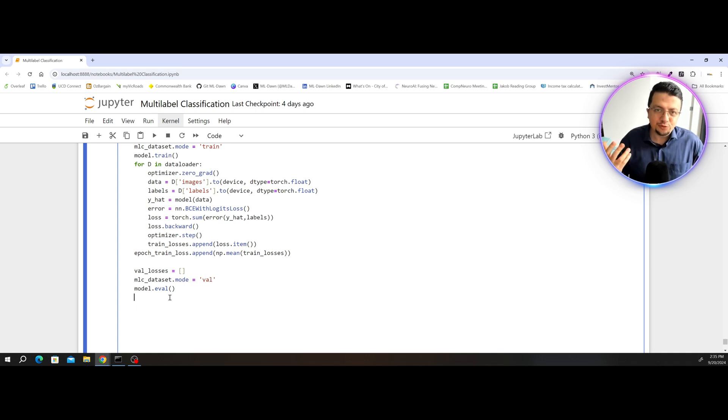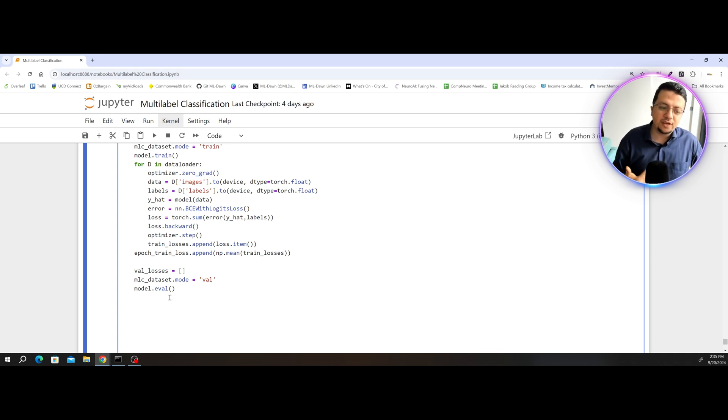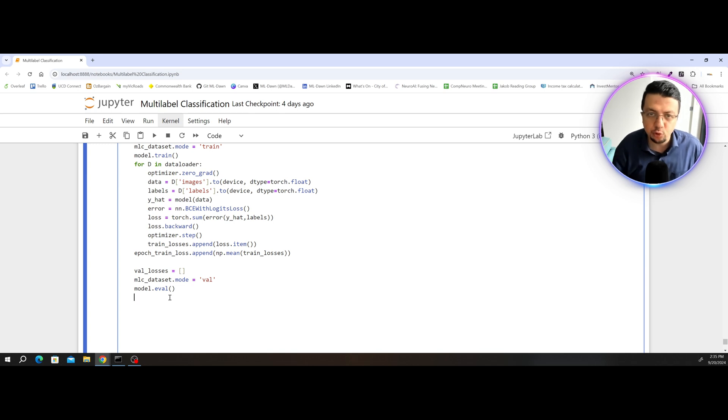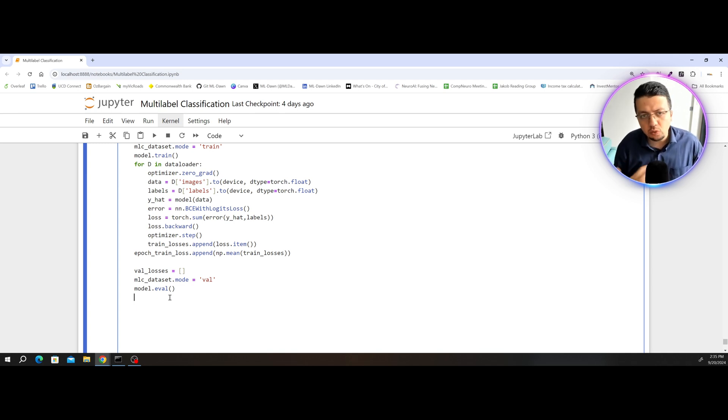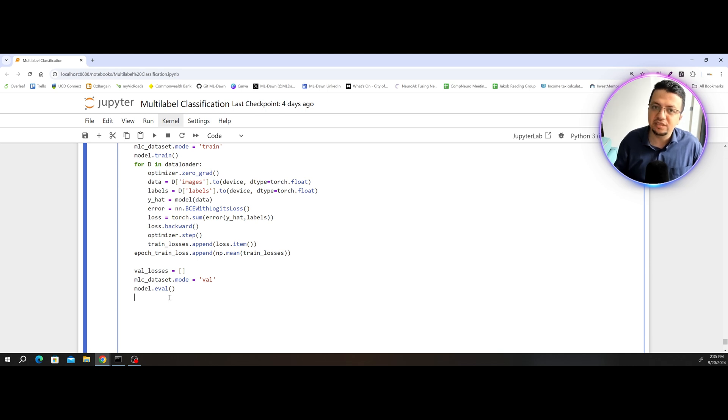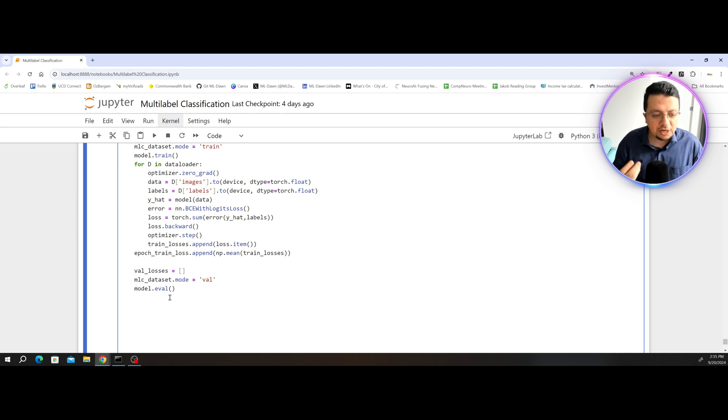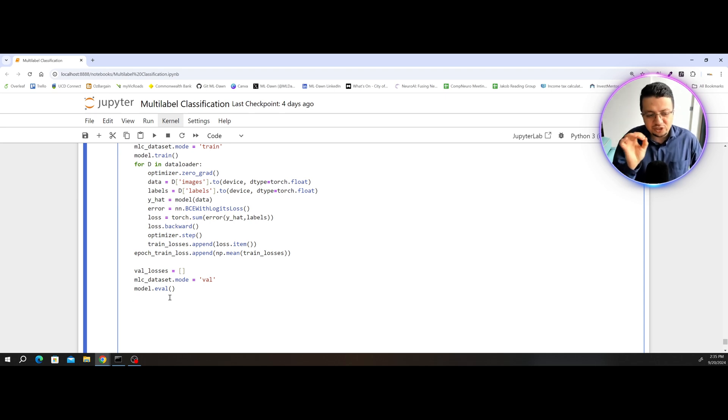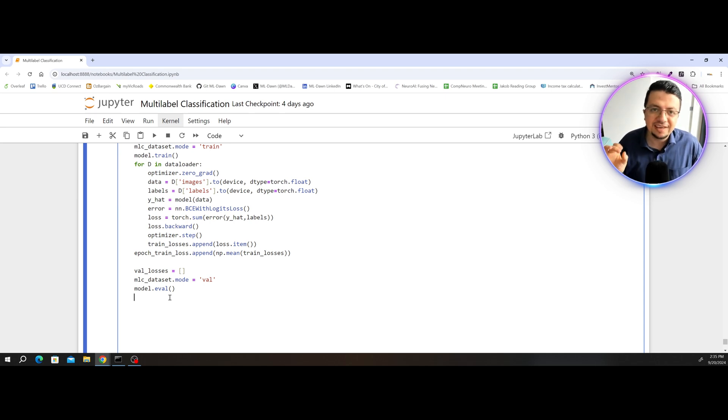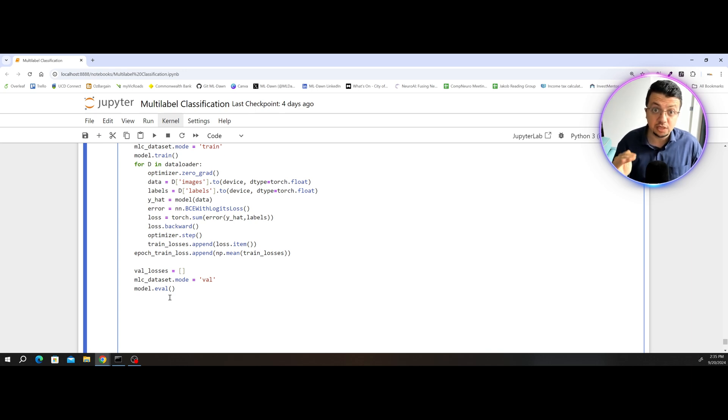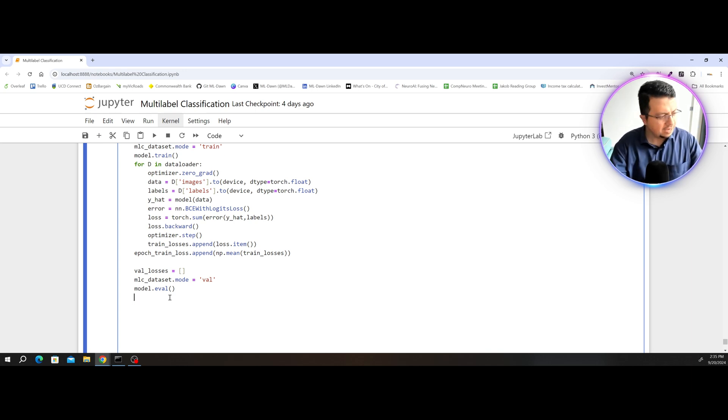Speaking of gradients, now I want to say that because I'm evaluating the model now, there is no need for the computational graph to actually calculate the gradients or keep track of the gradients. Because of that, I can actually, in a very simple line, tell PyTorch, do not calculate the gradients for what follows.